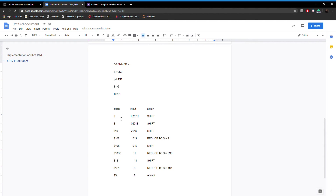In the beginning, the stack is empty and the input string is 10201. The first action performed is shift, so 1 is pushed into the stack and the input string becomes 0201. Again the shift action is performed, pushing 0 into the stack, so the input buffer has 201. Again the shift action is performed and 2 is pushed into the stack.